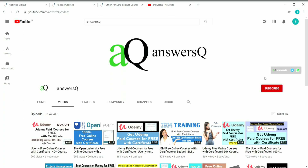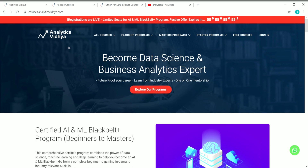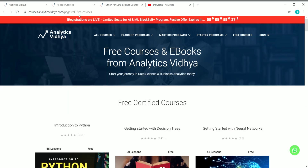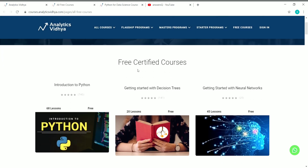Now let's go to the content of this video. Analytics Vidhya is basically an e-learning platform where you can learn about data science, machine learning, deep learning, business analytics, data analytics, and data visualization. They are offering some free courses, so let's move on to the free courses page and see what is available for free. This is the free courses page where you can find free courses and ebooks from the Analytics Vidhya platform.